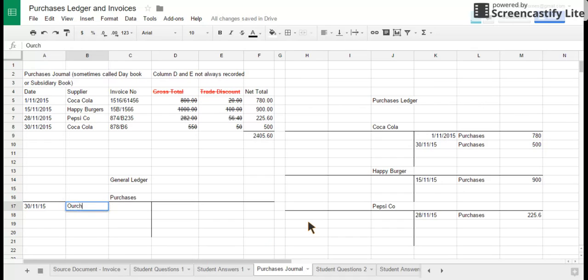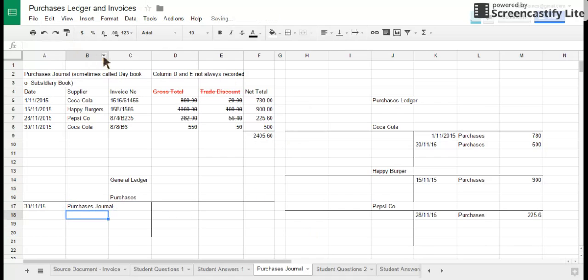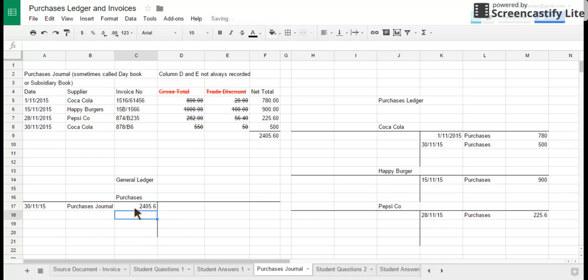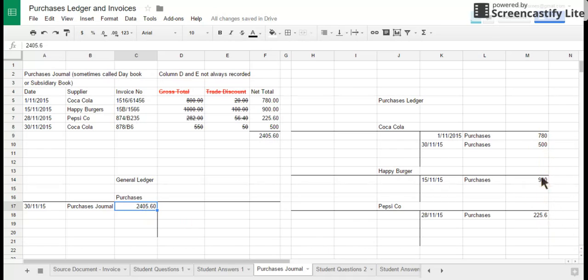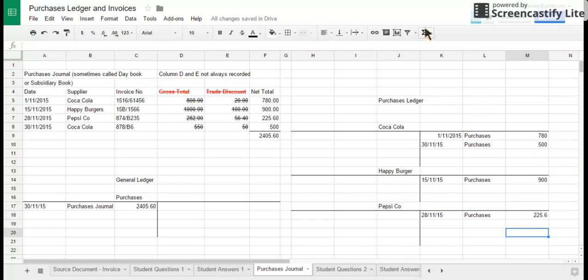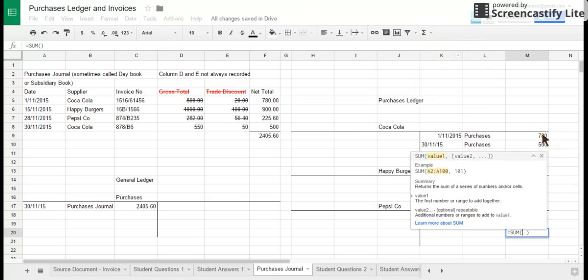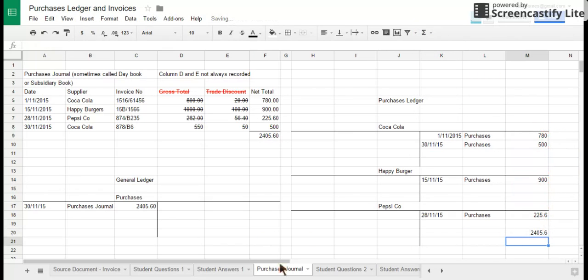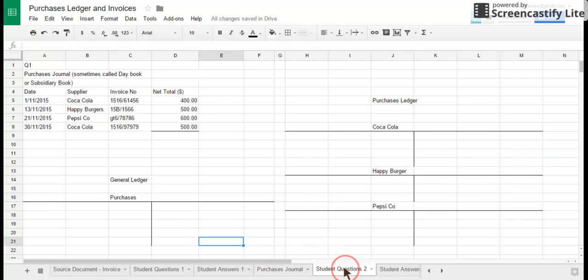And we're going to say that's come from the purchases journal, and we're just going to put in the total amount: 2,405.60. And hopefully what you can see now is that this total here should equal the total of all the credit entries I've made for that month. So just to double check. And it does. And then very quickly guys, questions for you to do from the general ledger purchase ledger.